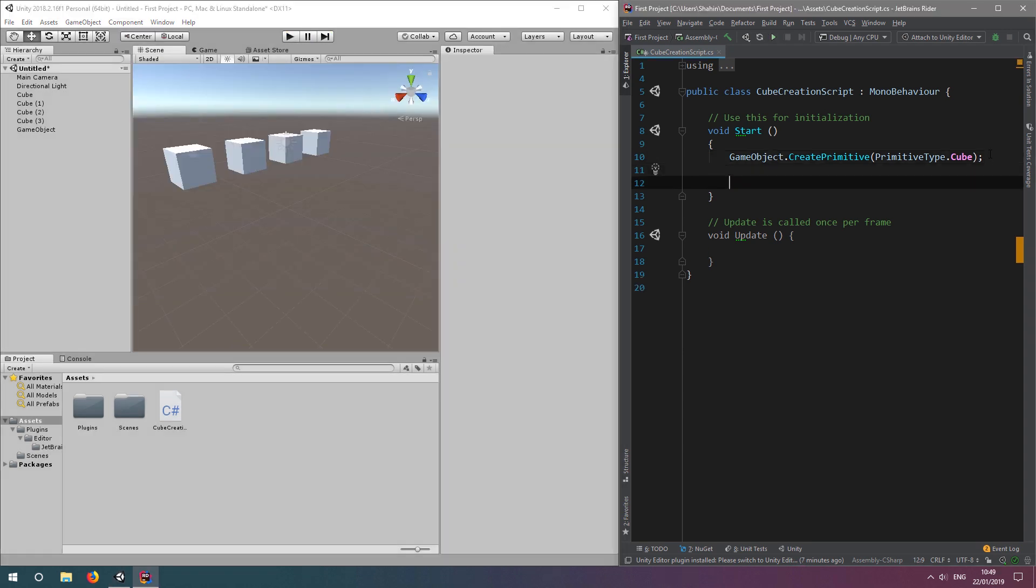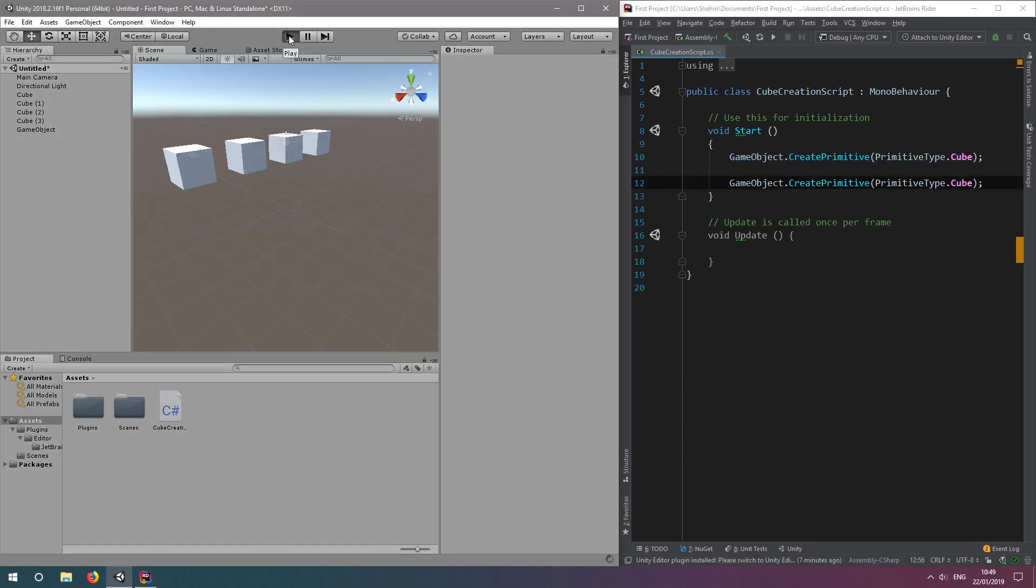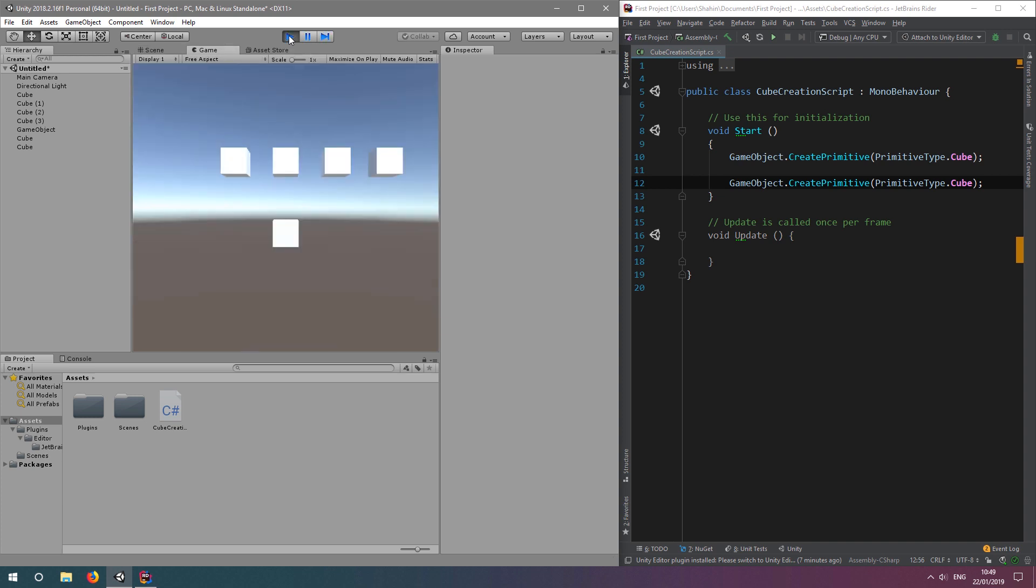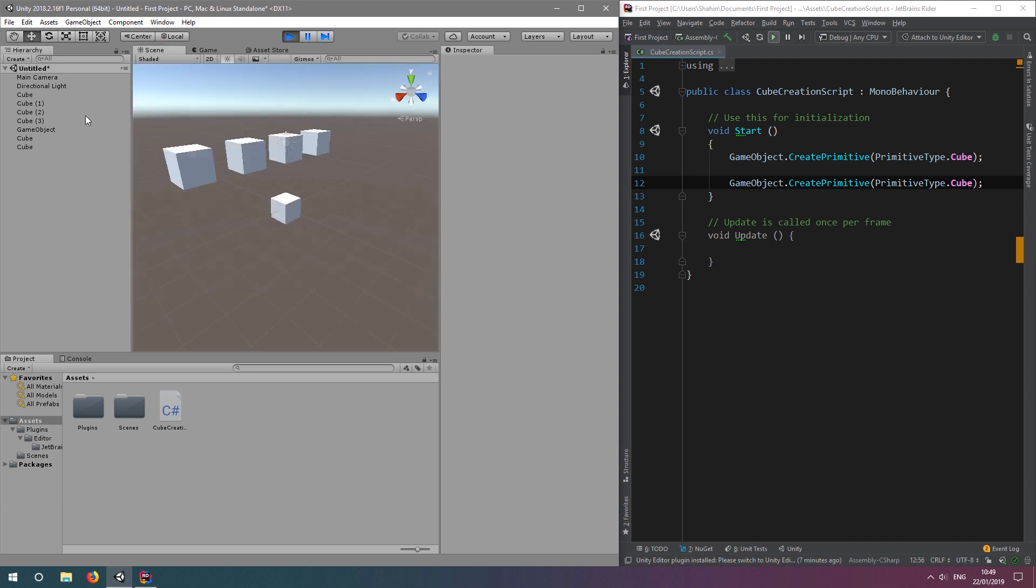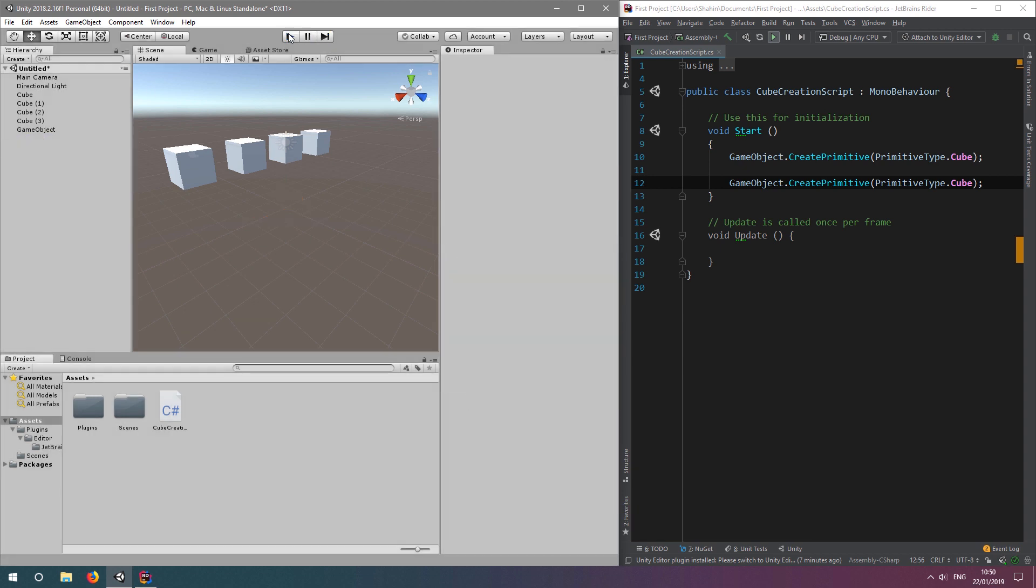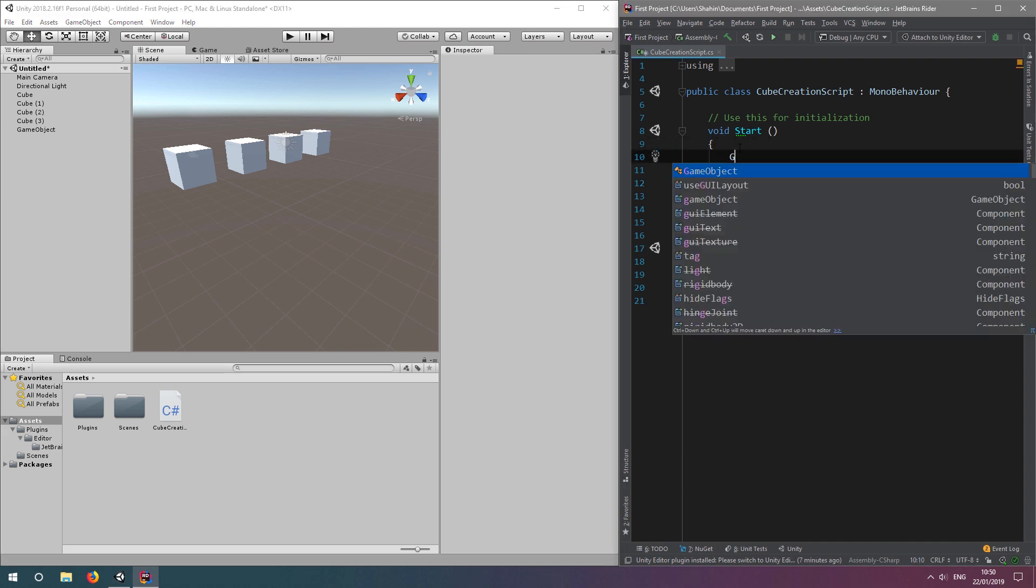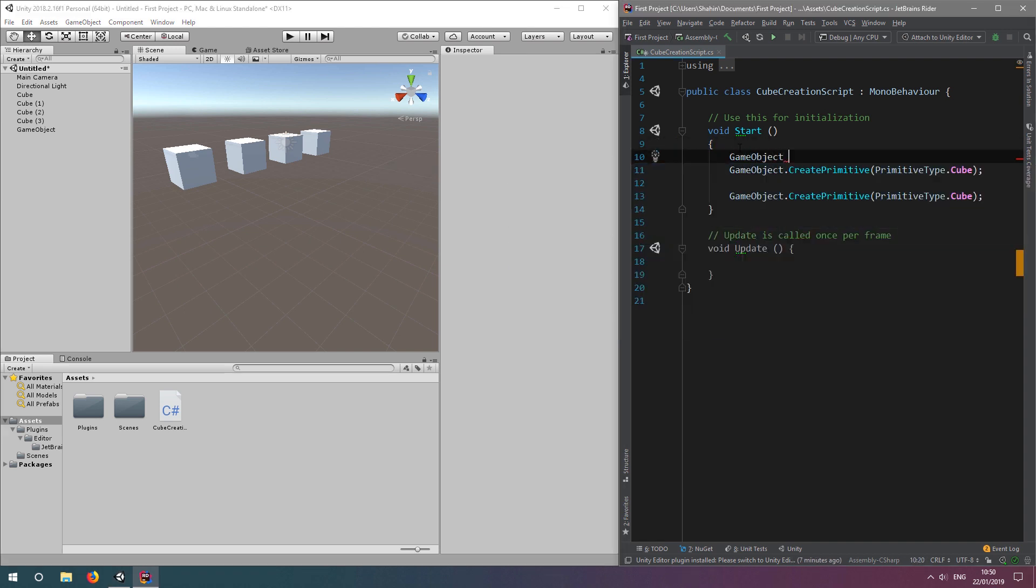If we copy and paste this code to create a second cube and click run, we can see another cube has been created, but it's overlapping the last one because it's in the same position. So we need to change the position of the second cube. To do this, we assign the gameobject to a variable so we can modify its properties after it's been created.